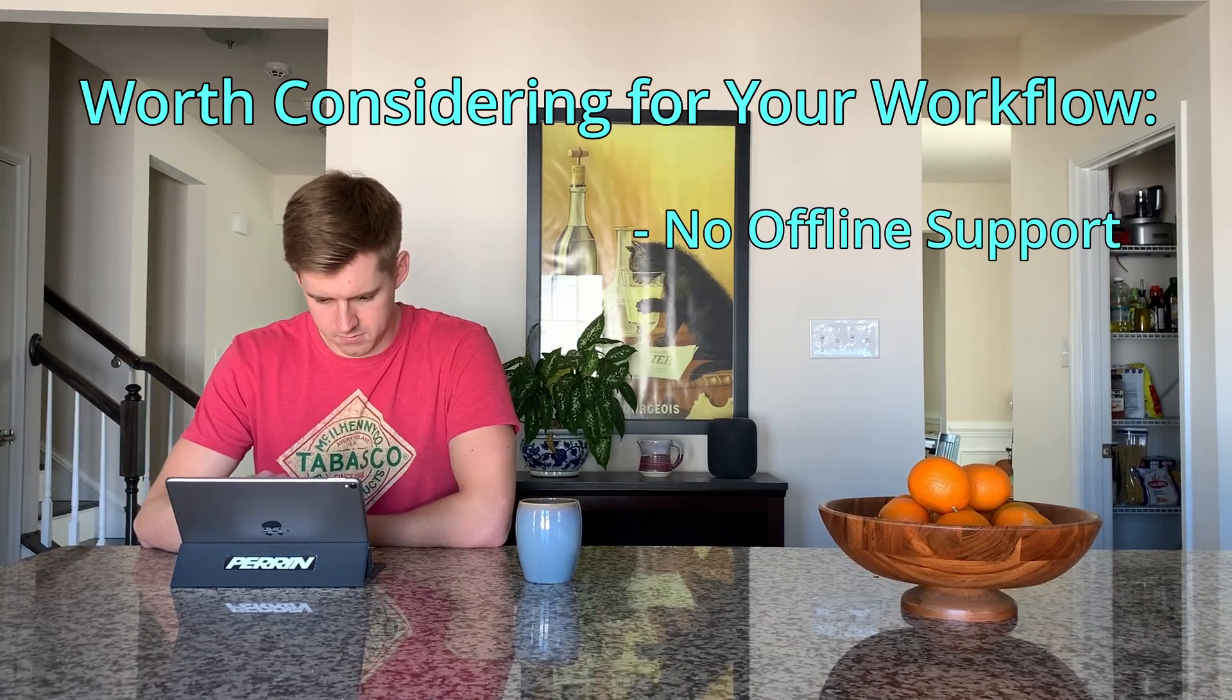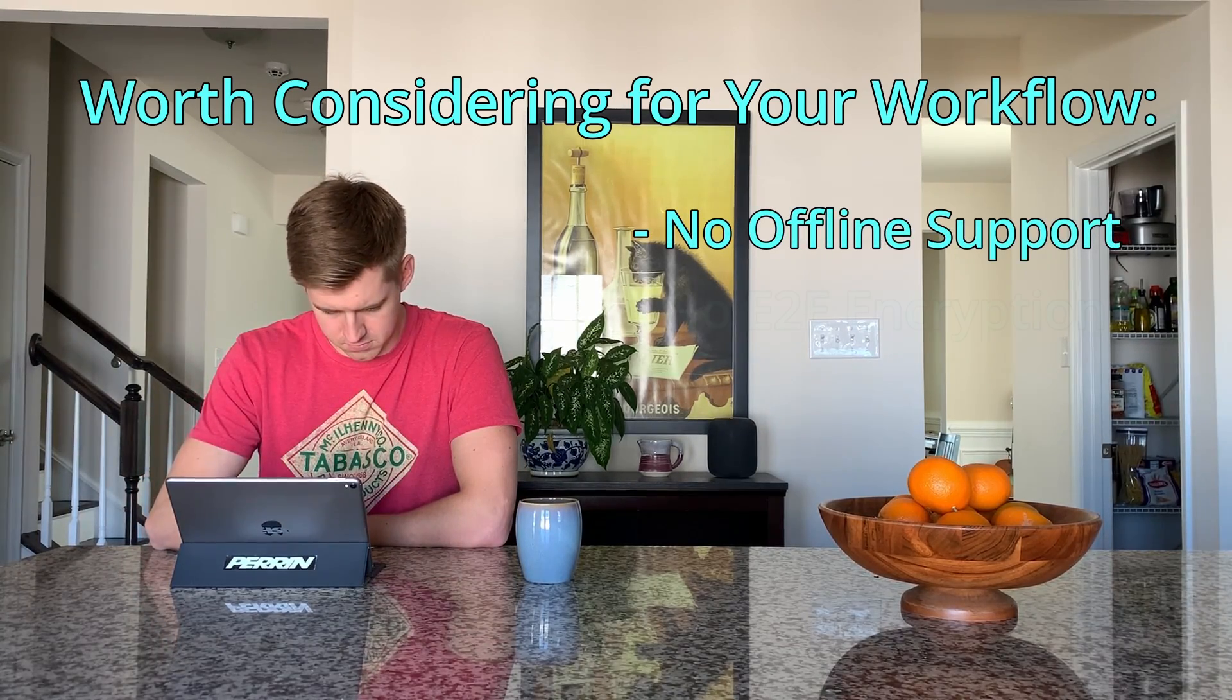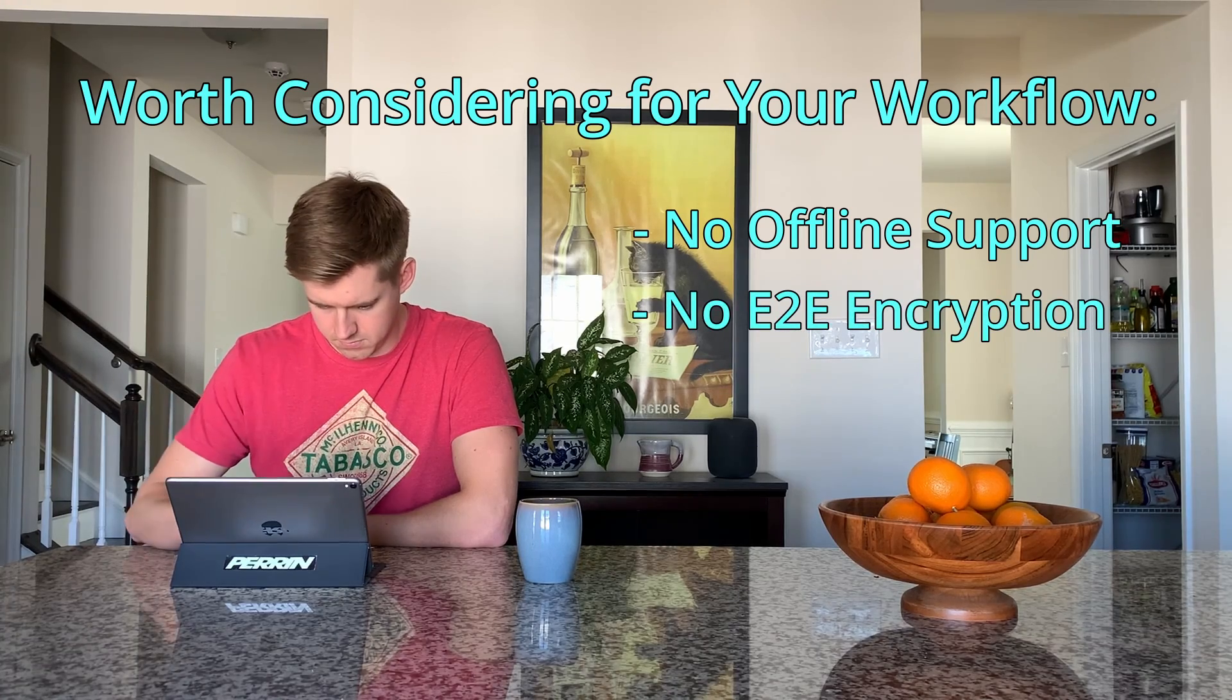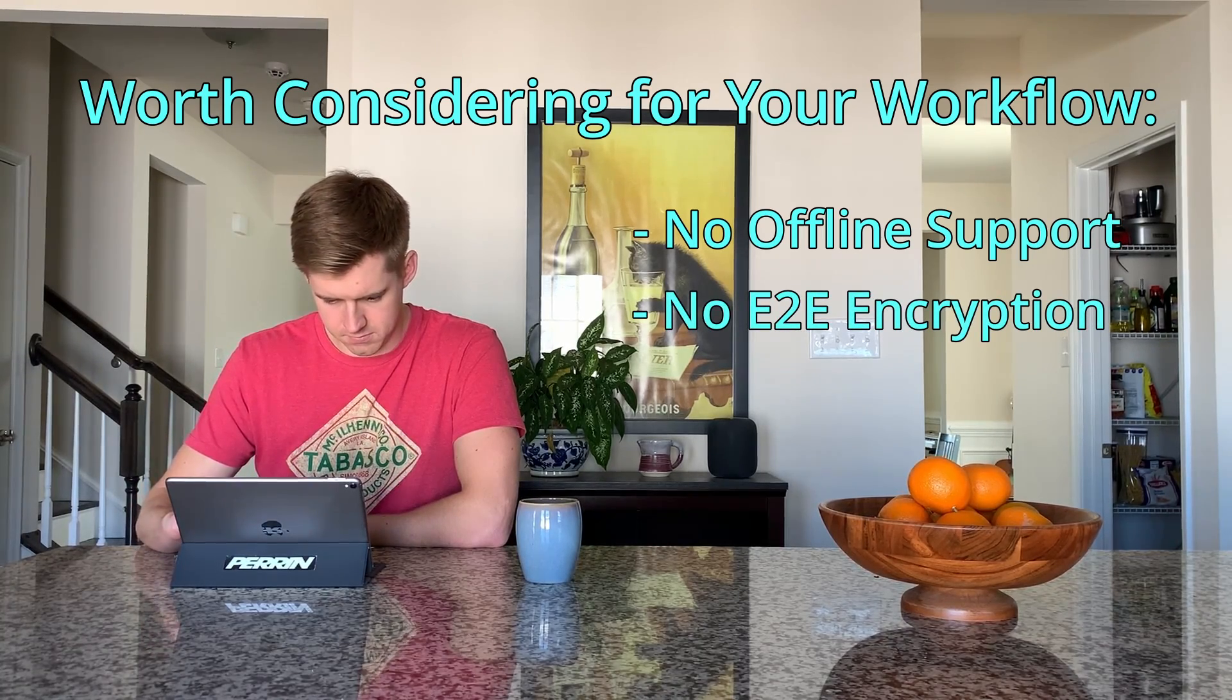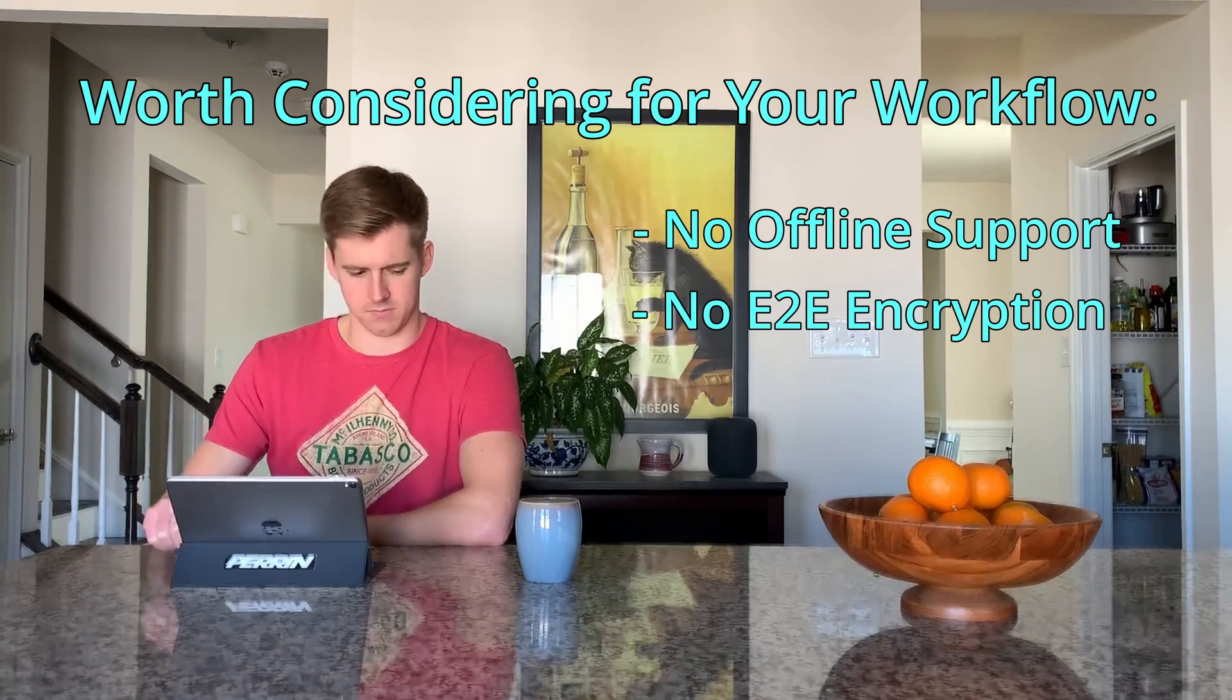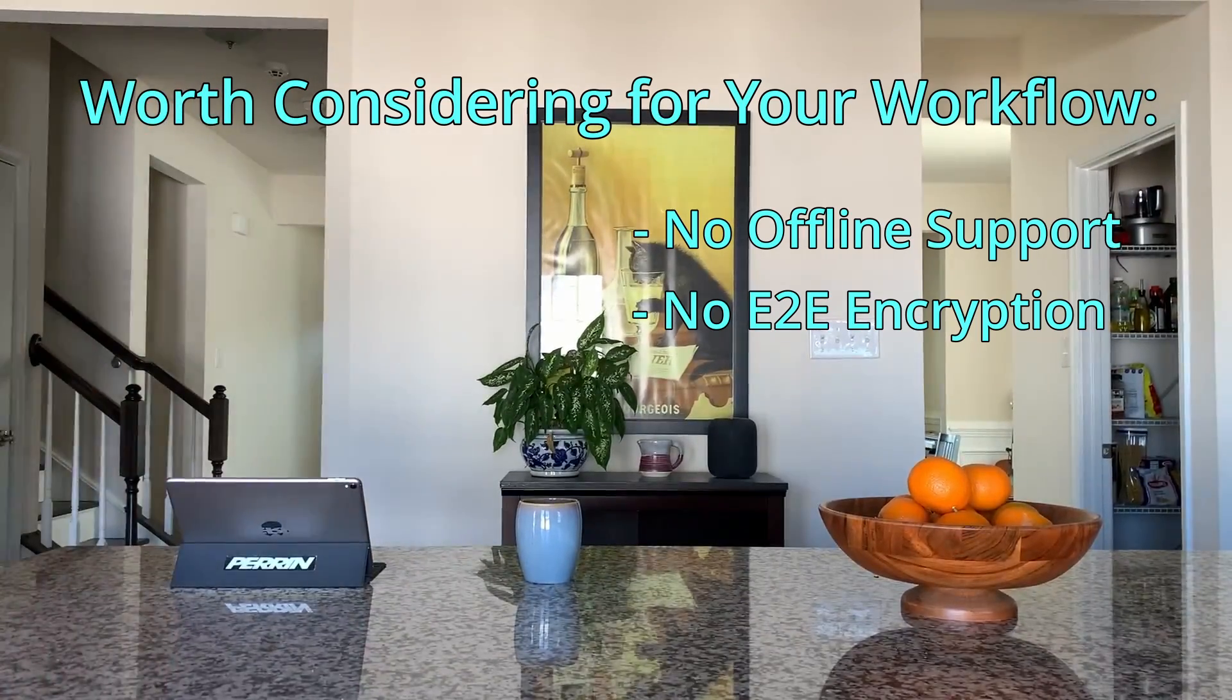Though I do believe the Notion team has identified plans to tackle that in the future. Your content is also not end-to-end encrypted, which doesn't really bother me based on the nature of the content I put in Notion, but if you want to learn more there are other videos on YouTube that do a good job explaining that.